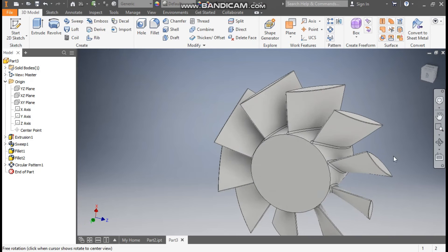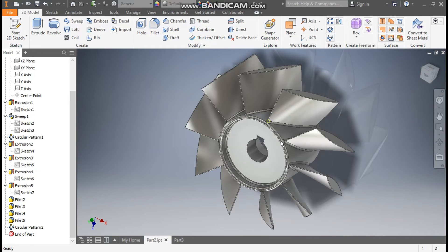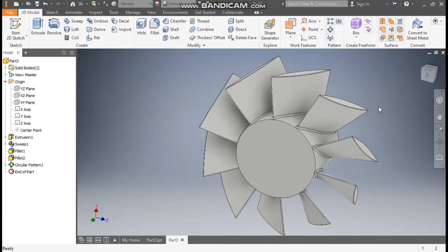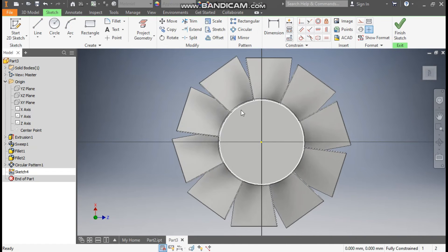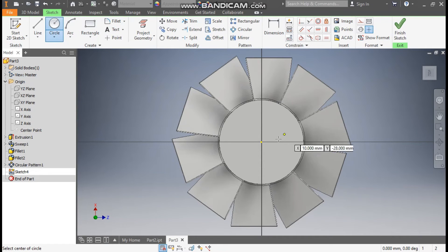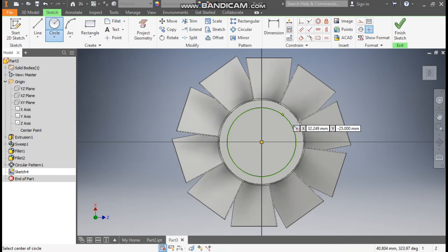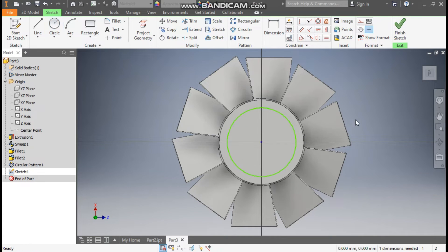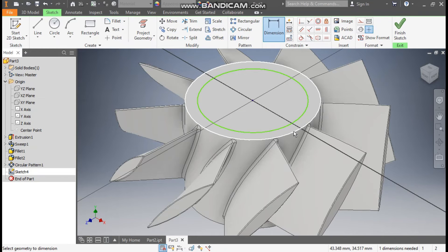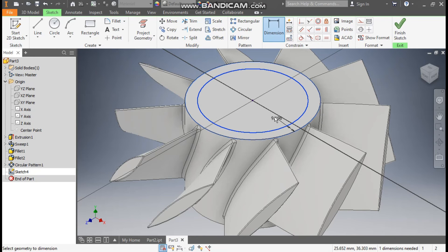Now this is the base. We will construct cut profiles for mounting. Select this face, go to Create Sketch. First we will define the depth. Go to the Circle command and from this center point make a circle. We will take a circle — go to Dimension and change the view.